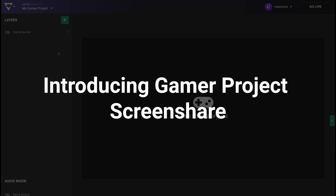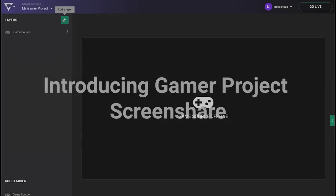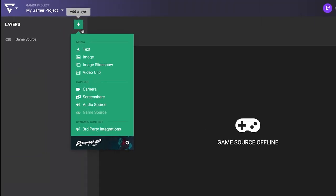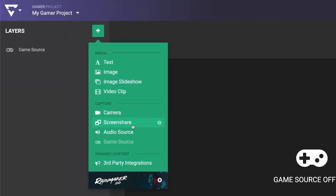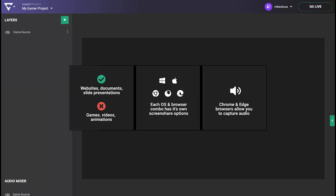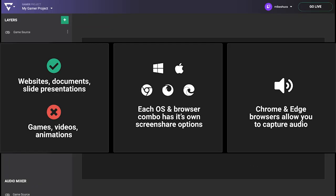We're excited to announce we've added the screen share layer to our gamer projects. Does this mean we can stream computer games in the gamer project? Unfortunately, not just yet. Computer game capture is on our radar though.